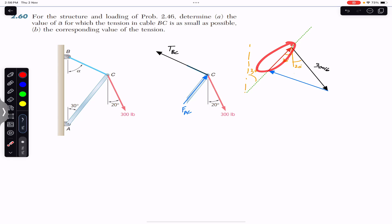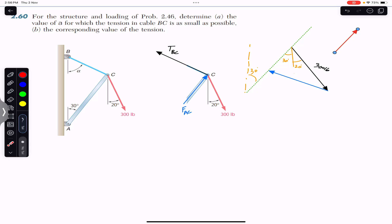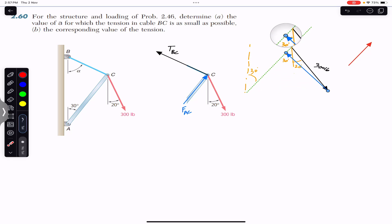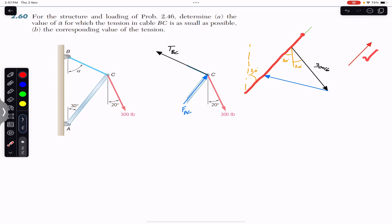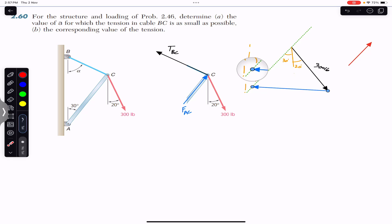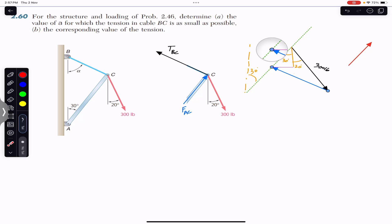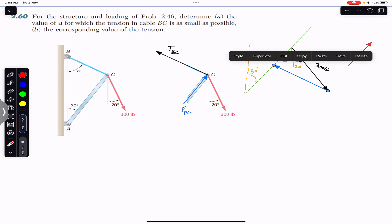We want to minimize the length of the TBC arrow, since the length tells us the magnitude of the tension in rope BC. We know the head of this blue arrow must intersect with the green line, since the FAC vector must be acting along that line. If we move the head of the blue arrow along the green line in one direction, its length is increasing; if we move it in the other direction, the length is decreasing until a point after which it starts increasing again.